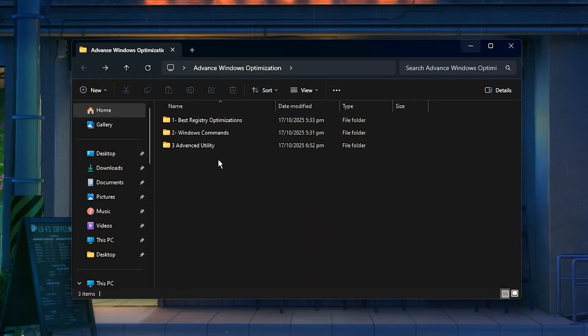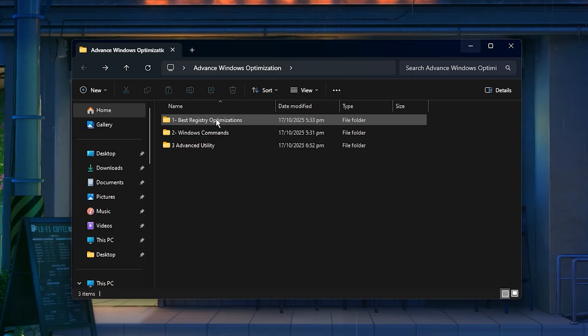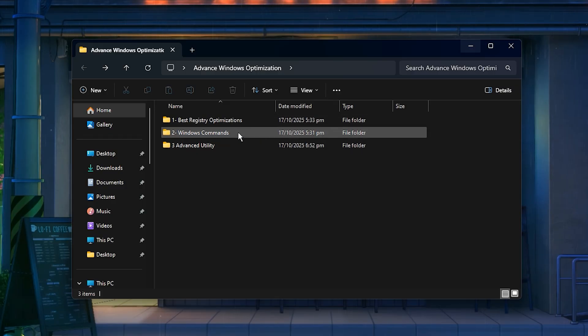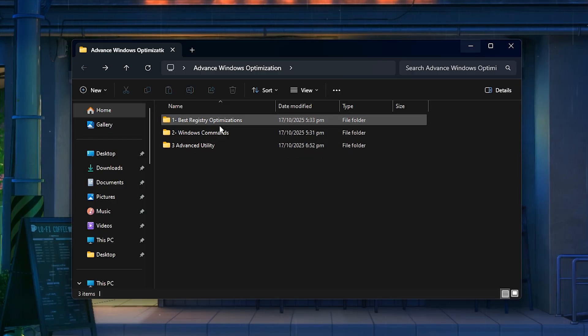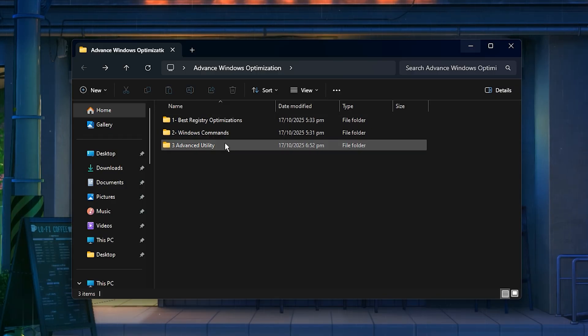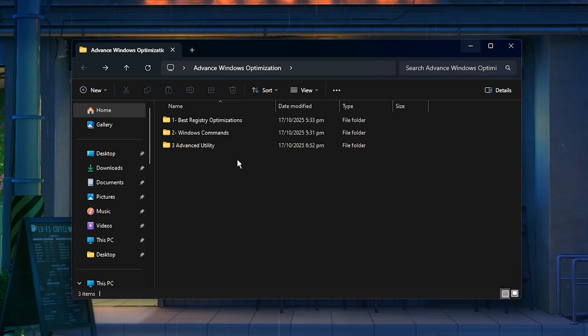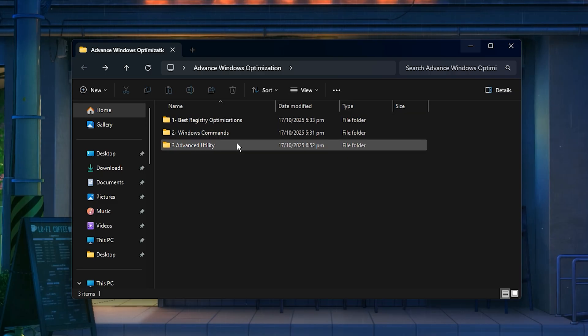After you've downloaded the ultimate optimization pack, extract it to your desktop and open the folder. Inside, you'll see a bunch of powerful tools and tweaks designed to unlock maximum FPS, reduce lag, and make your PC lightning fast. Just like the setups used by pro players.